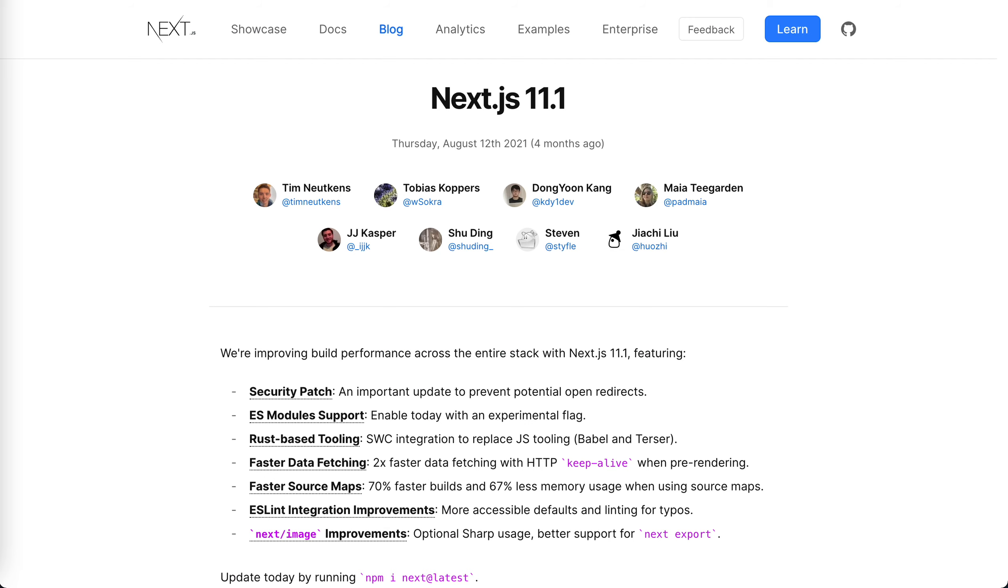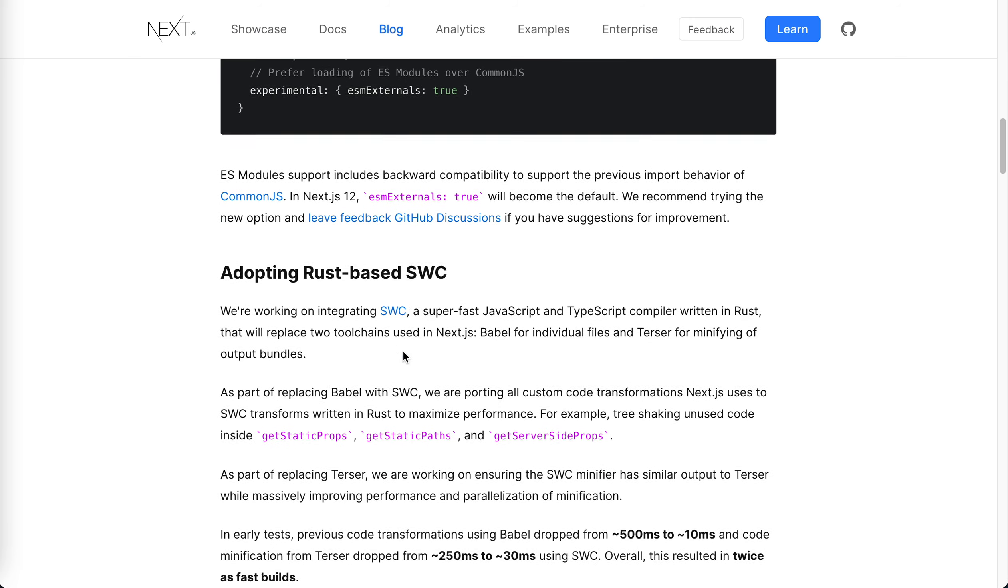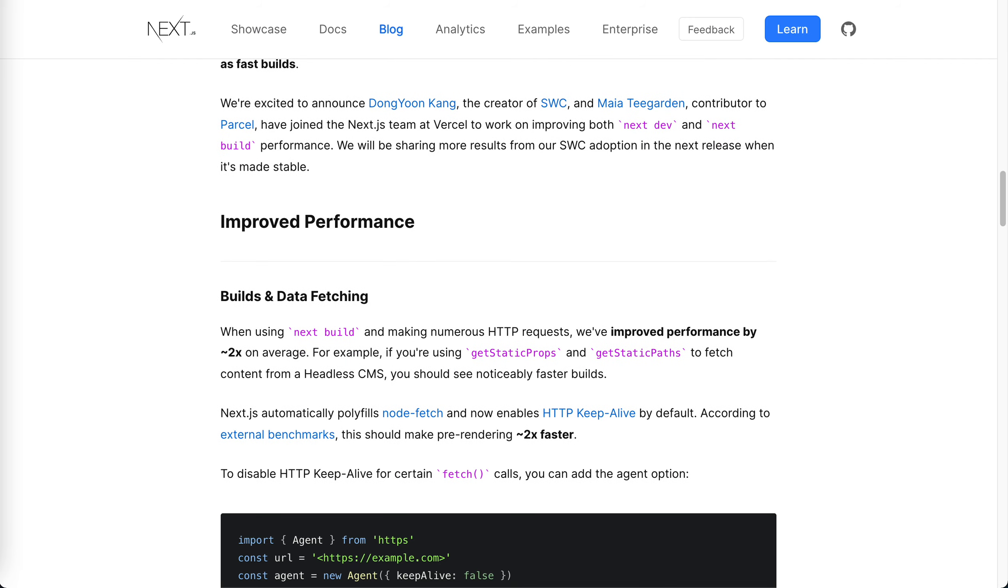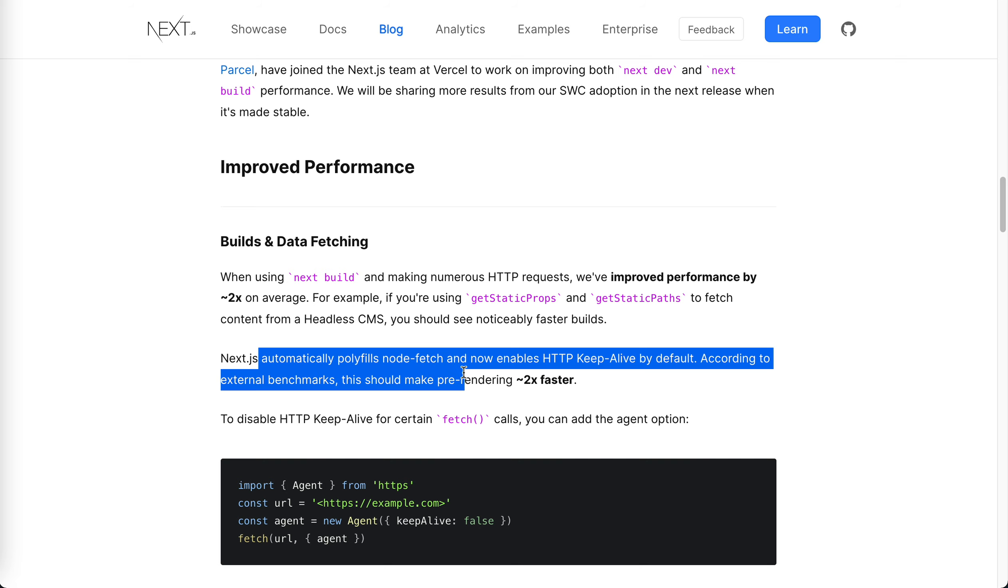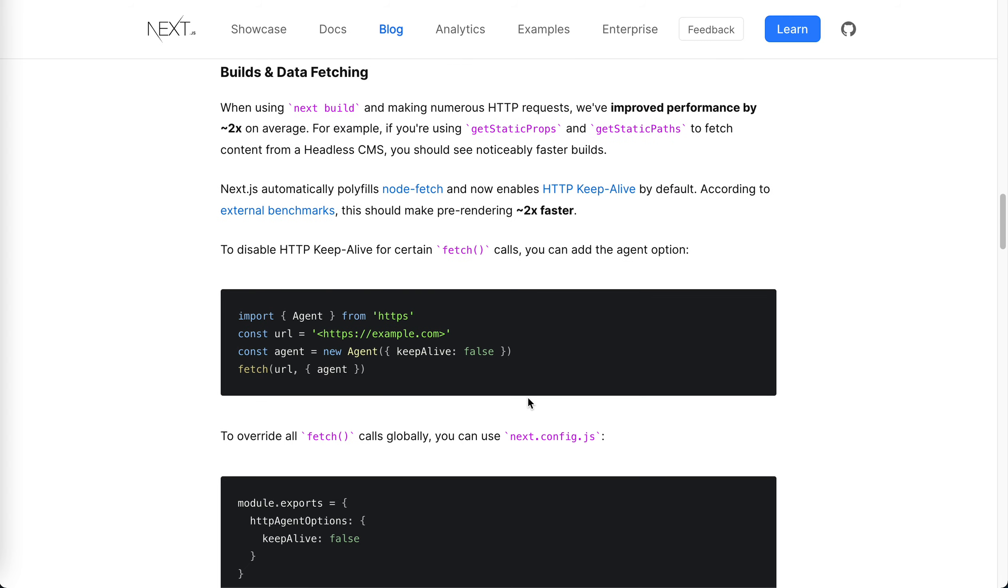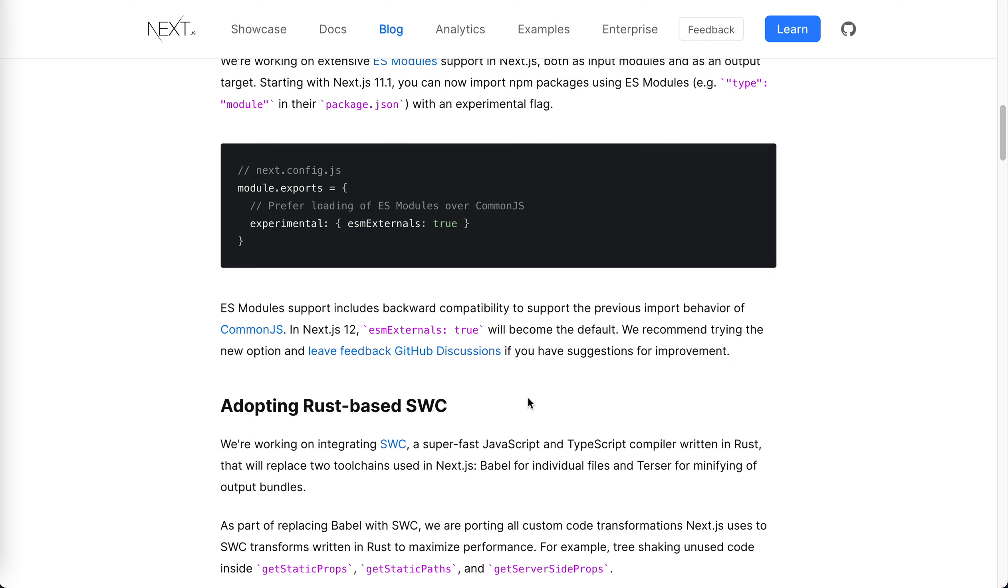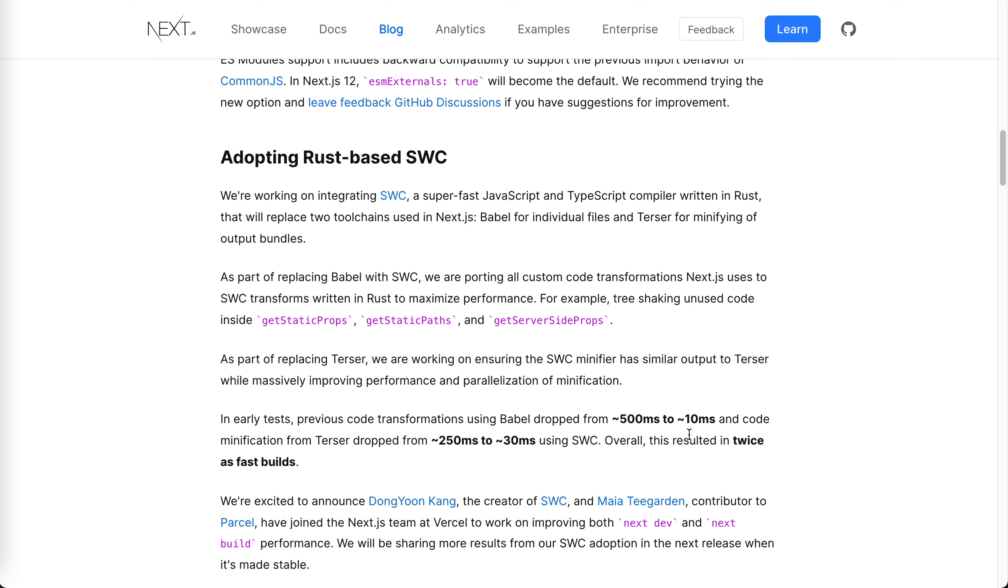The description of the Next.js blog actually said that overall with SWC, the build is generally twice as fast as before. You can see here like transformation drops from 500 milliseconds to 10 milliseconds. Wow, it's just 10 milliseconds. It's just like instant, right? So cool.